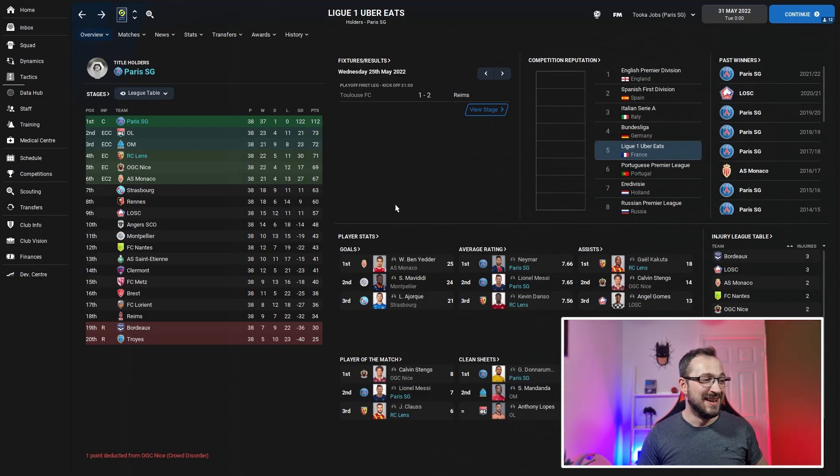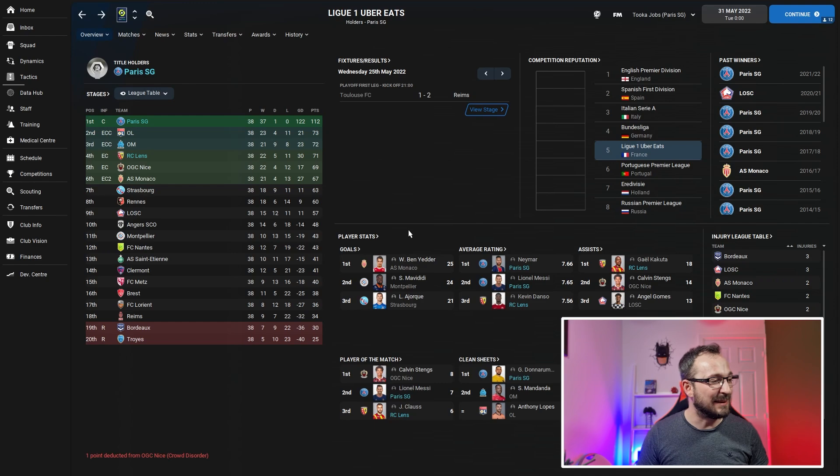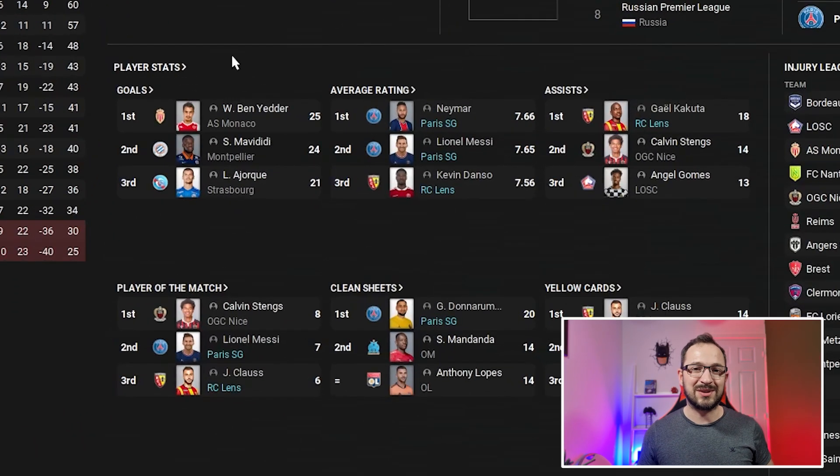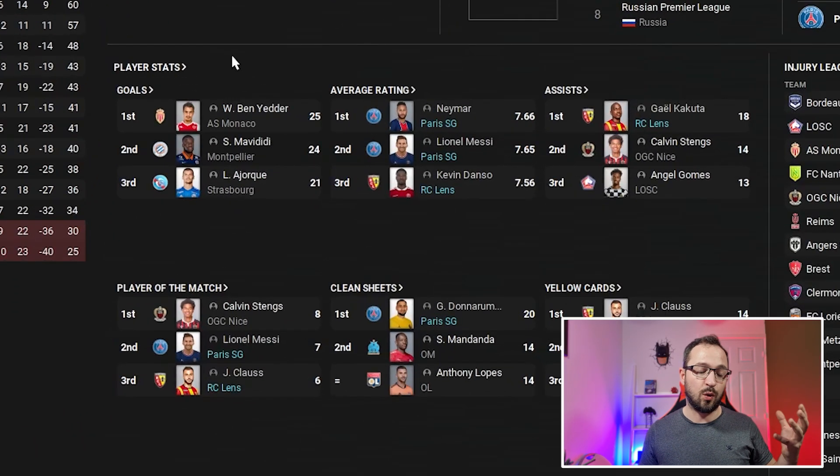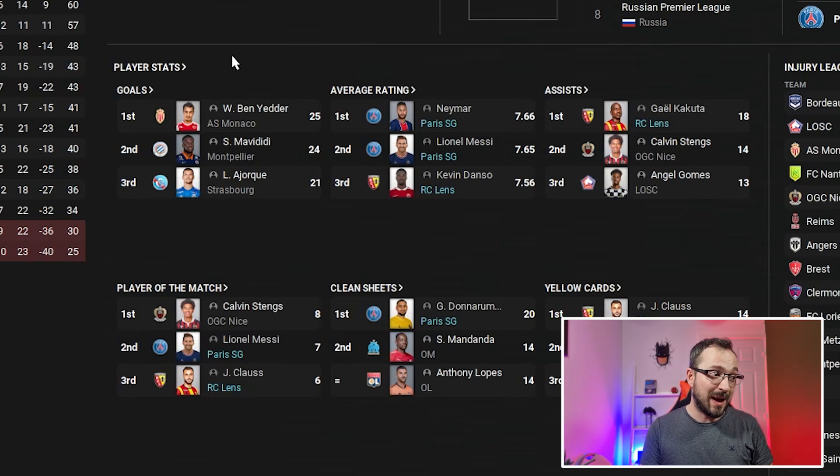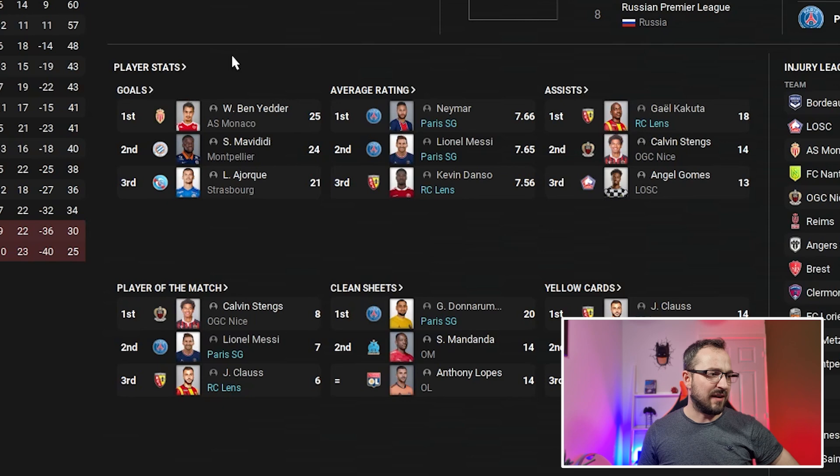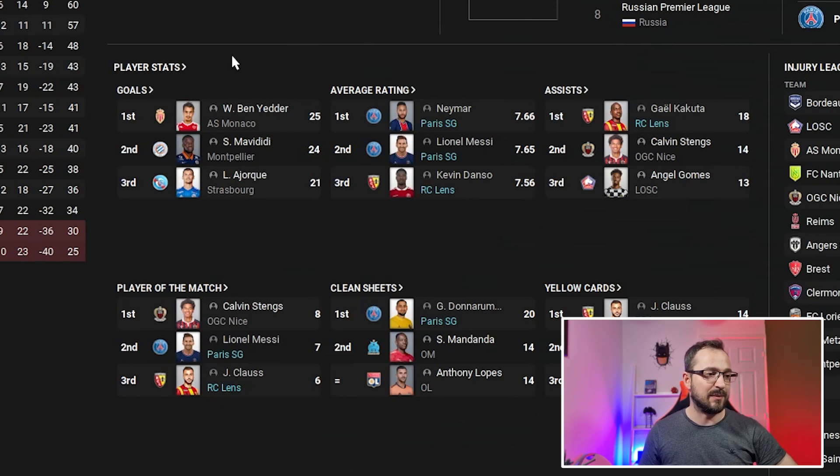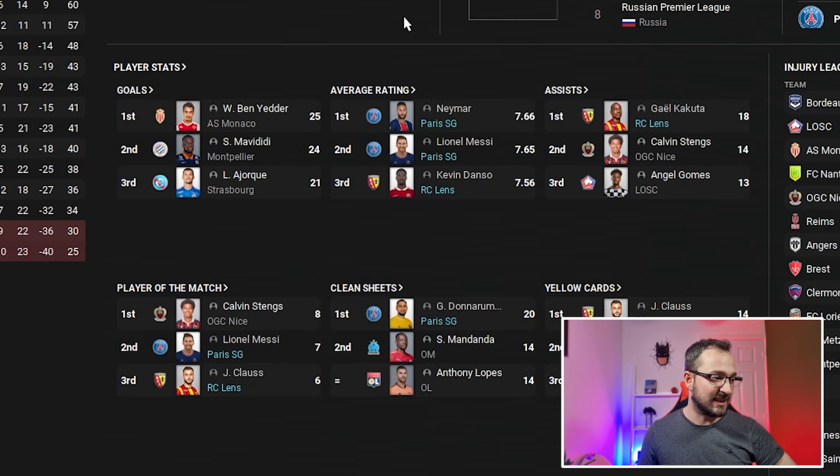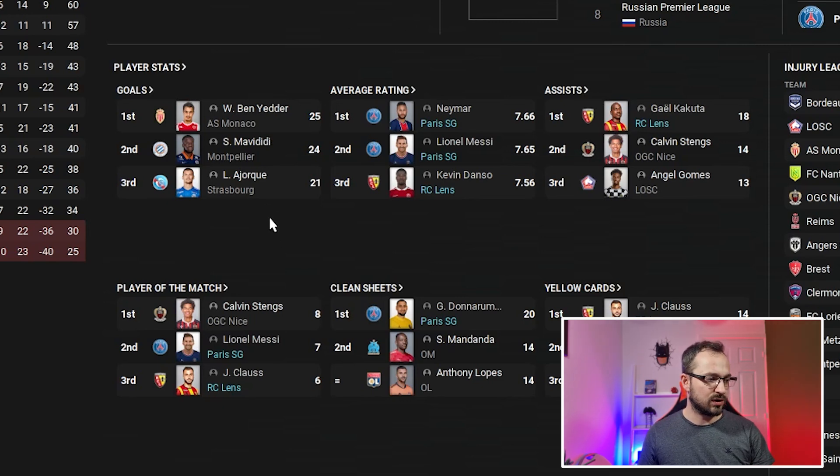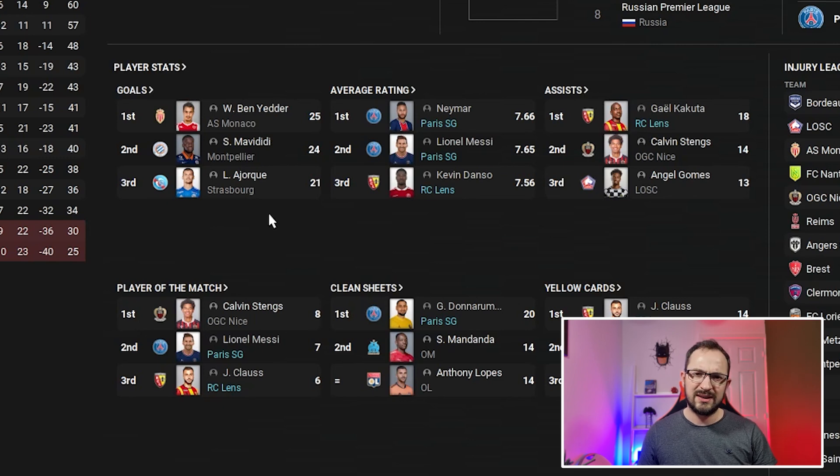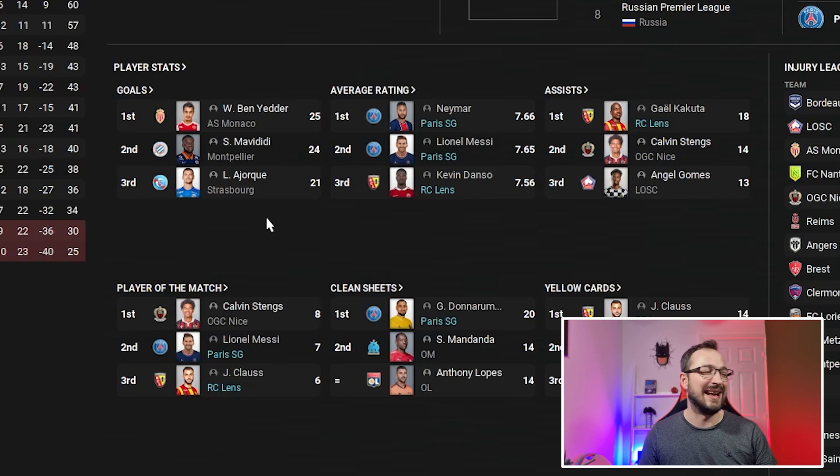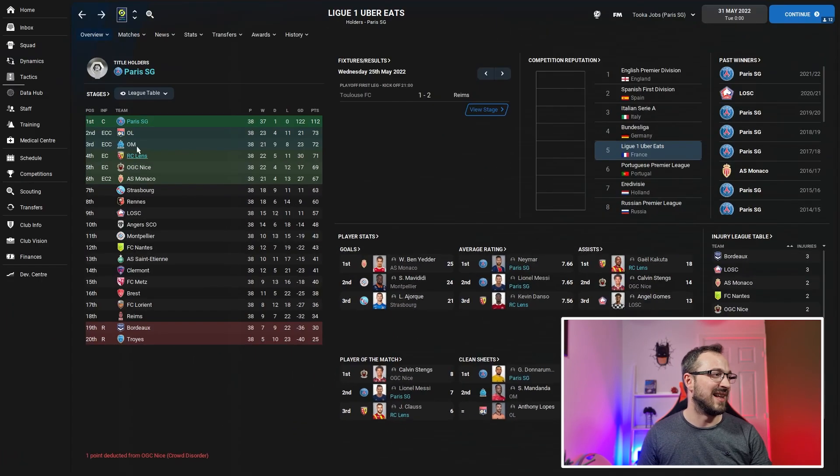No players from either team got into the top for goals because Mbappe was used on the wing more often, not as a striker. Still scored quite a bit but not that many in the league. Average ratings though - you've got Neymar, Messi, and Danso all from RC Lens and PSG. Assists: Kakuta getting 18. Player of the matches: second and third for Messi and Clauss. Clean sheets: Donnarumma getting 20.